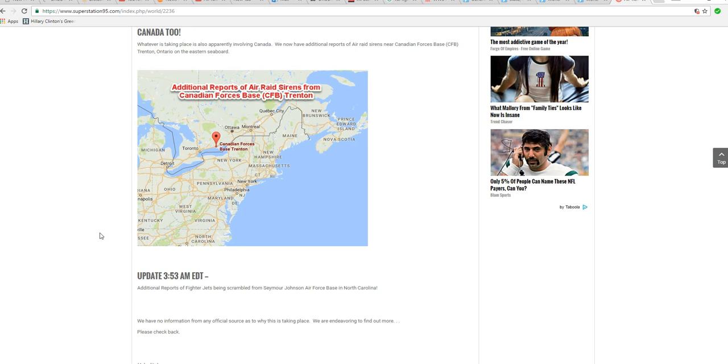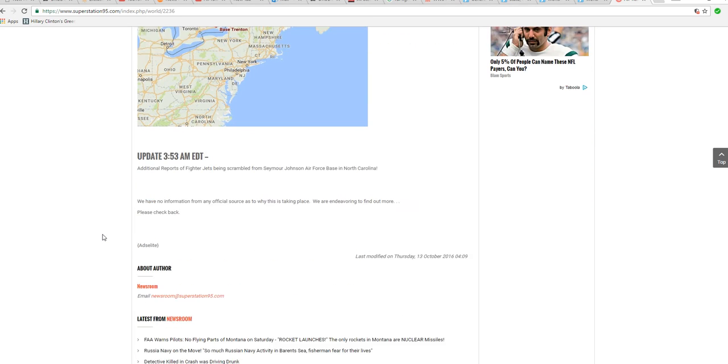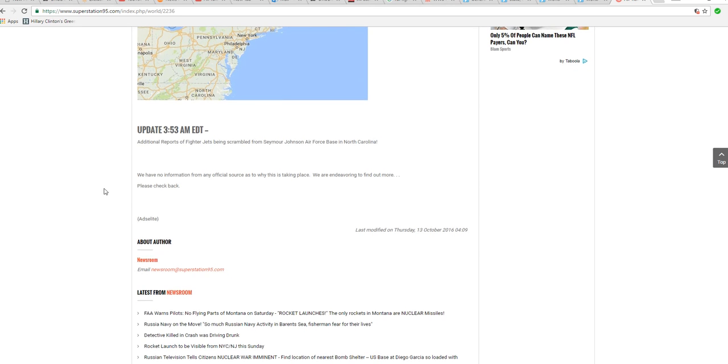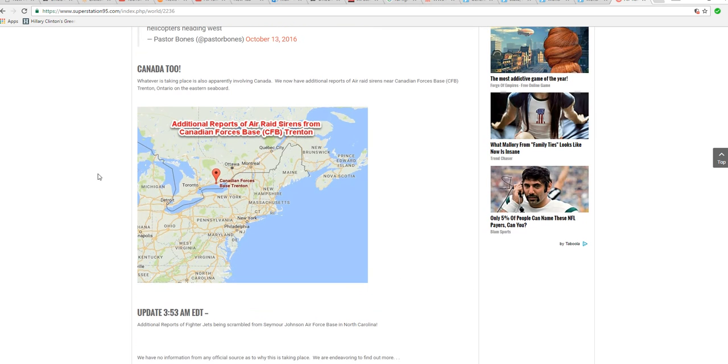Deluge your congressman with calls! Fighter aircraft are being scrambled all over the place!